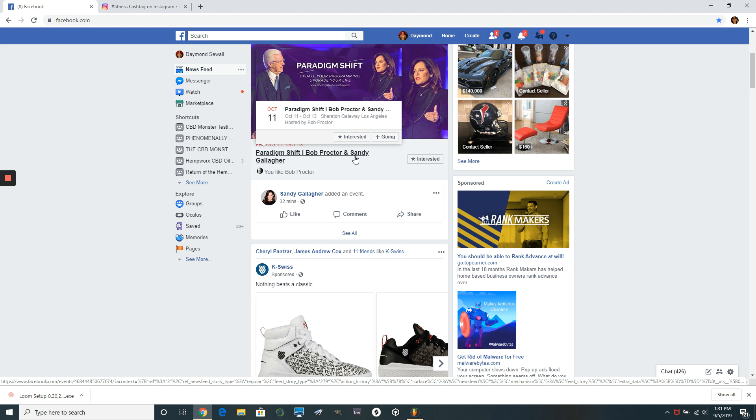As soon as people click on your profile to check you out, they should know exactly what you're into. So make sure you're doing your three-to-one posts every single day. Otherwise, this is not going to benefit you as much as it should. So here's what you do. It's real simple.